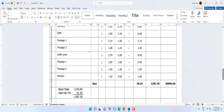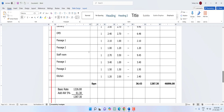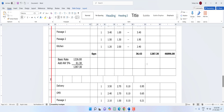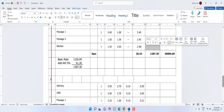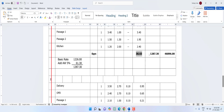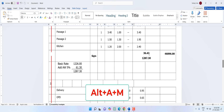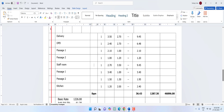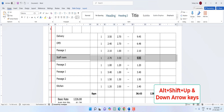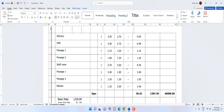To merge columns or rows, select them and press Alt+A+M, then hit Enter — your selected cells will be merged. To move a row up or down, select the row and press Alt+Shift with the up or down arrow key.